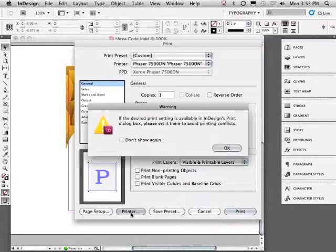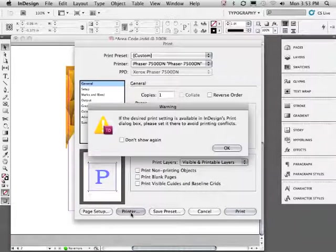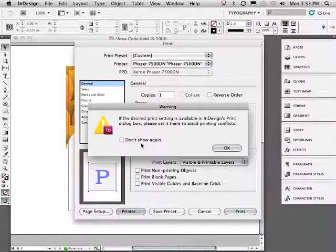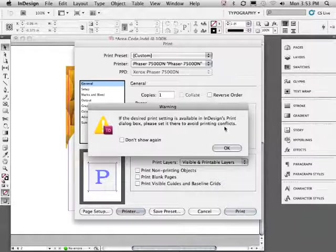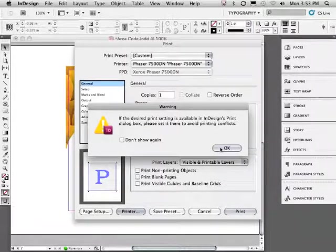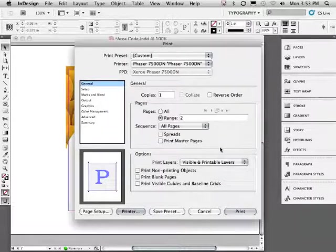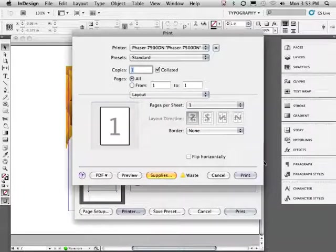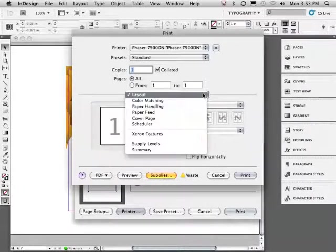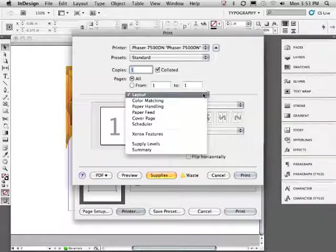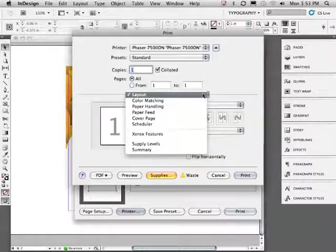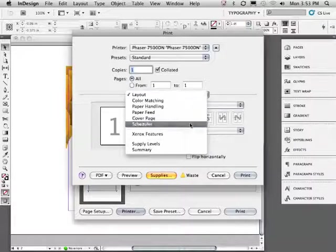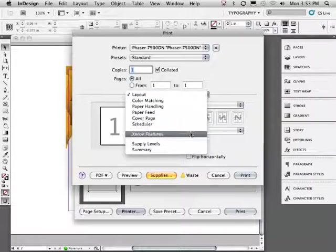Go ahead and click the printer button. It's okay if you see this warning dialog box. This is just InDesign's way of warning you that you can actually change settings in multiple locations. Just be aware of that. This next window is specific to our selected printer. Let's make sure that that Xerox Phaser 7500 is selected at the very top. And we'll go ahead and take a look at the Xerox features.